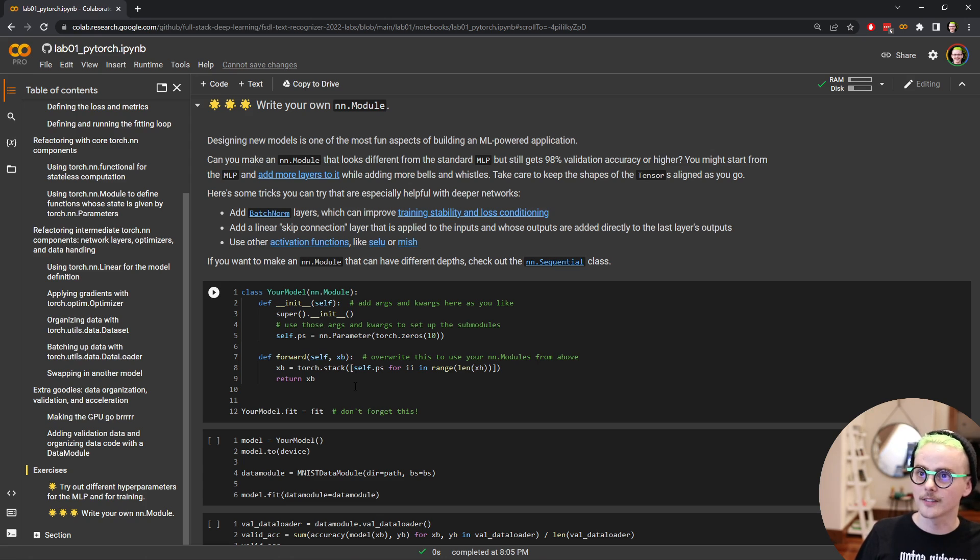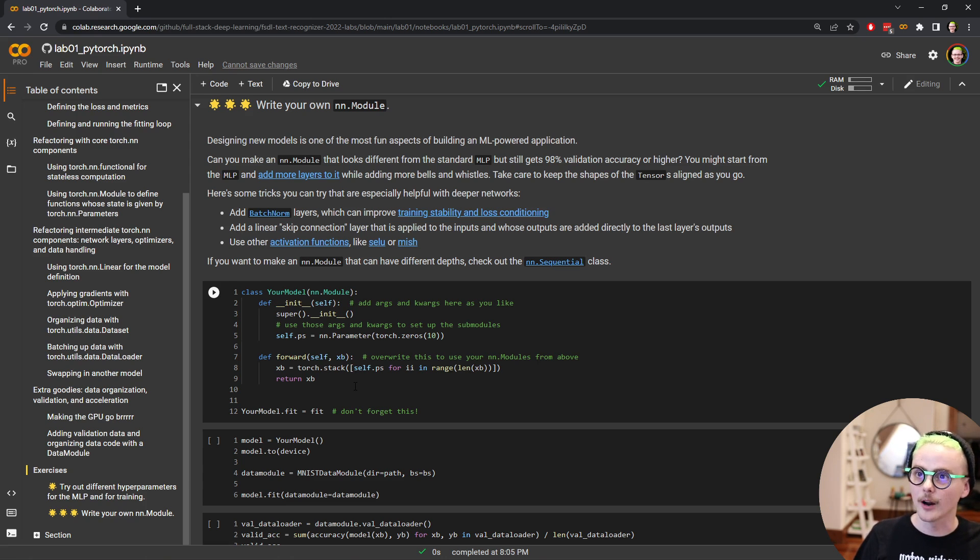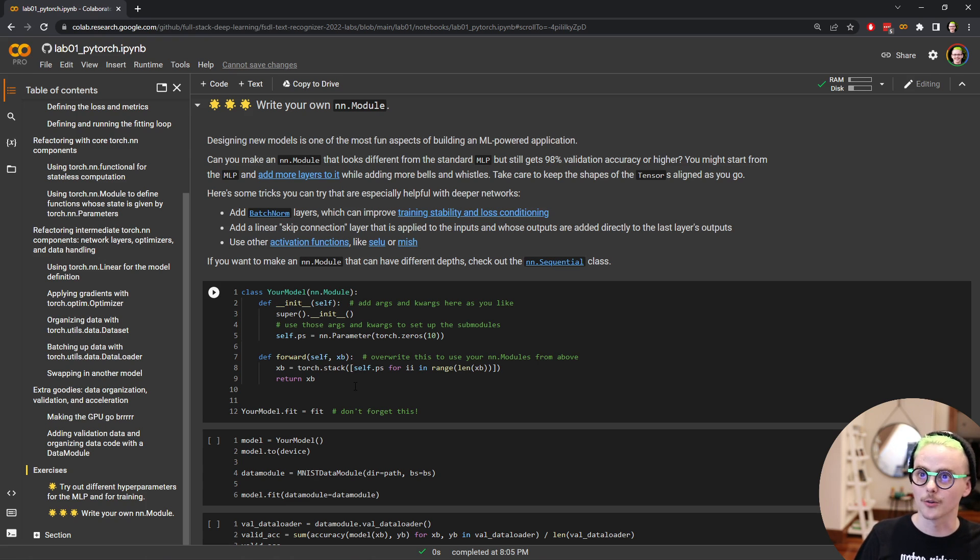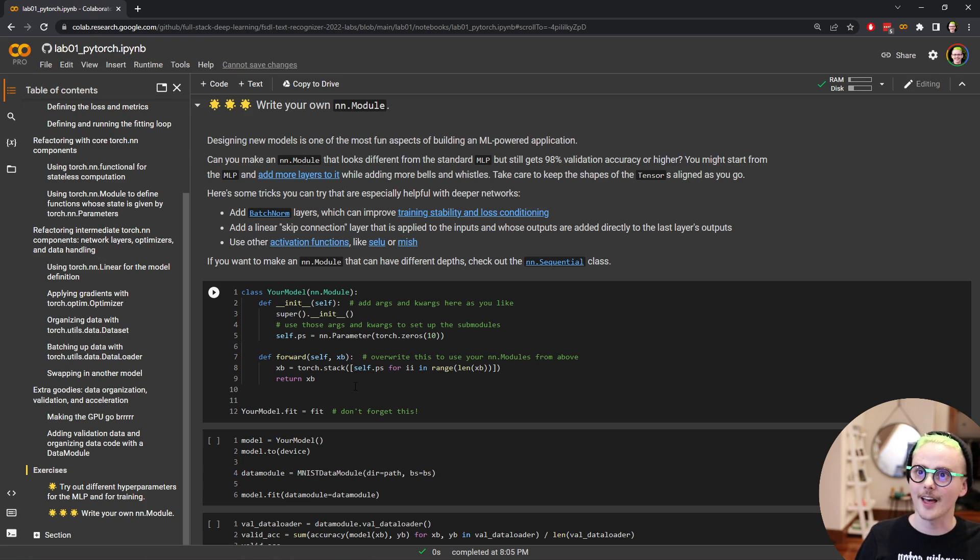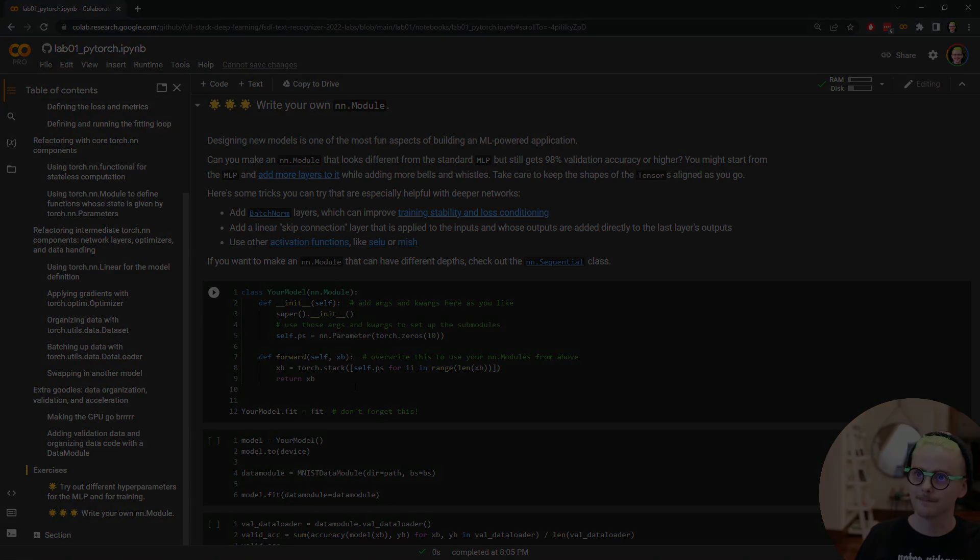That's all I have to say about this lab. So go ahead, dive right in, start learning about PyTorch and torch.nn. And I will see you in the next lab on PyTorch lightning and convolutional networks.